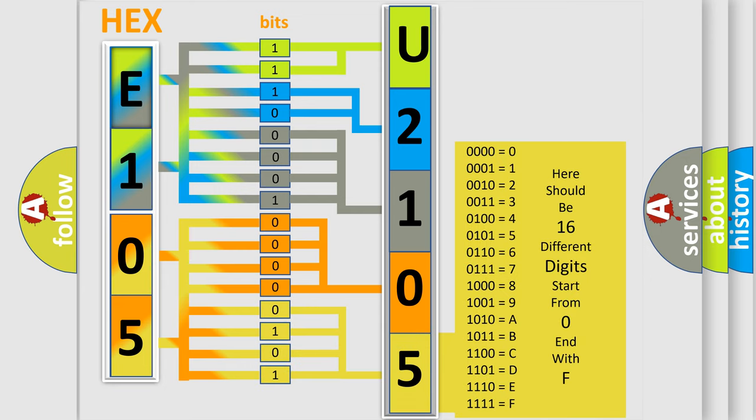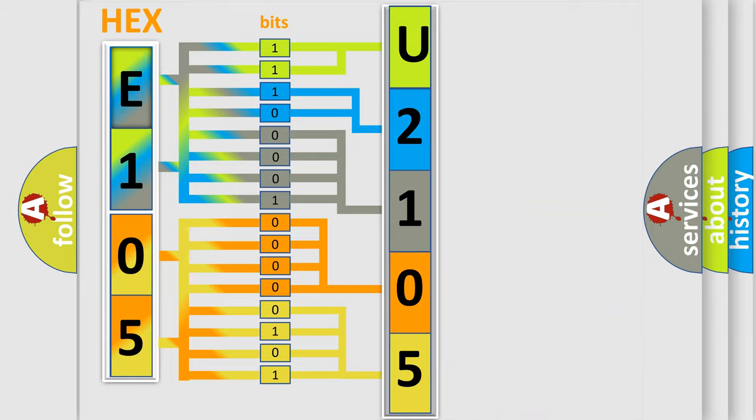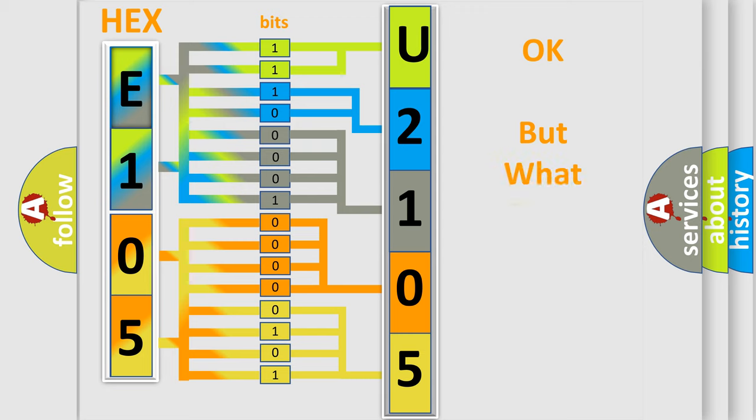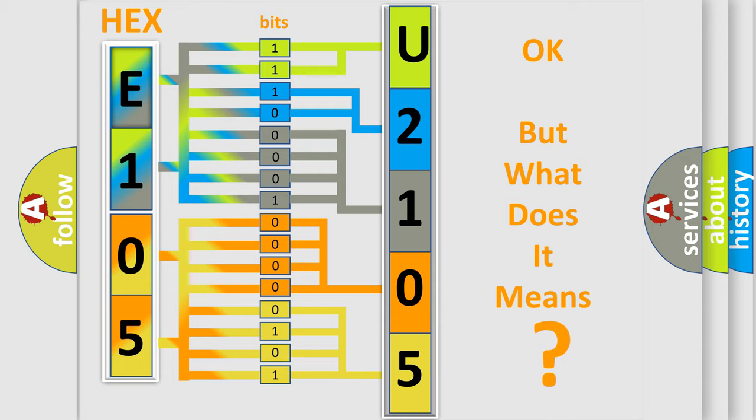We now know in what way the diagnostic tool translates the received information into a more comprehensible format. The number itself does not make sense to us if we cannot assign information about what it actually expresses.